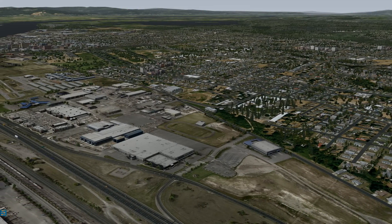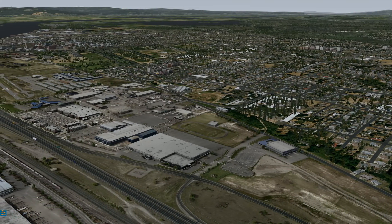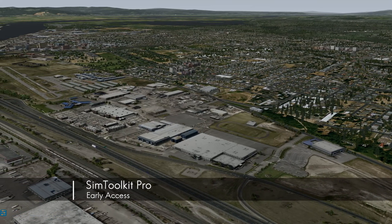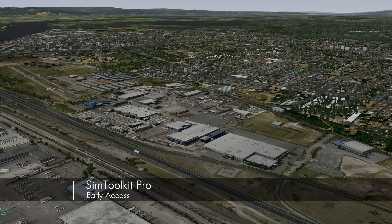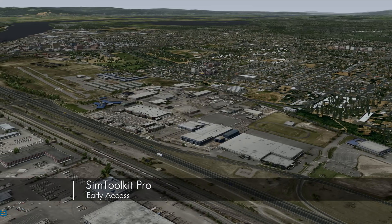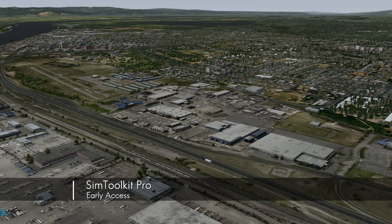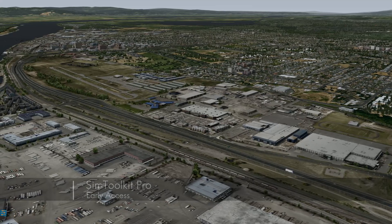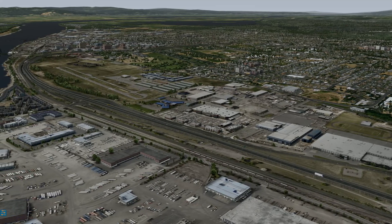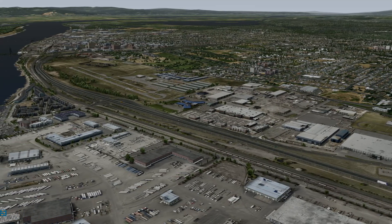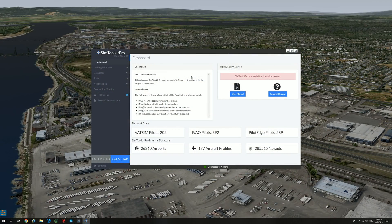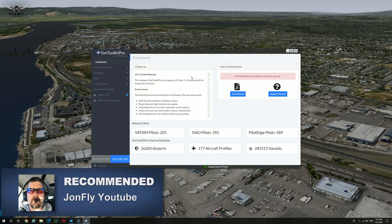Hello there friends and followers and welcome to this X-Plane 11 video. I came across a useful tool called SIM Toolkit Pro and I thought I'd make this video to share its features with you. Please do note that this application is still in early access and being updated on a regular basis. Let us take an overview of what SIM Toolkit Pro has to offer.